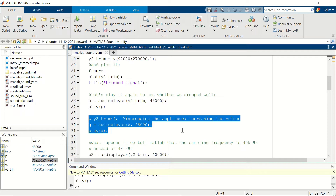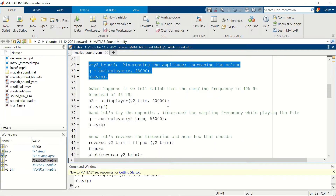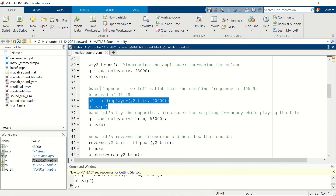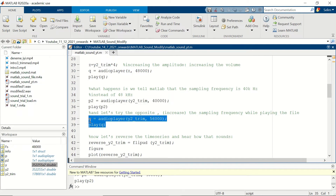We know our signal was sampled at 48 kilohertz. What happens if we try to play the same signal with a lower sampling frequency — let's say 40 kilohertz? As you heard, the sound was as if it was in slow motion. What we did was tell MATLAB this time series is sampled at 40 kilohertz, so it took 40,000 samples and played them in one second, which is why we hear it in slow motion.